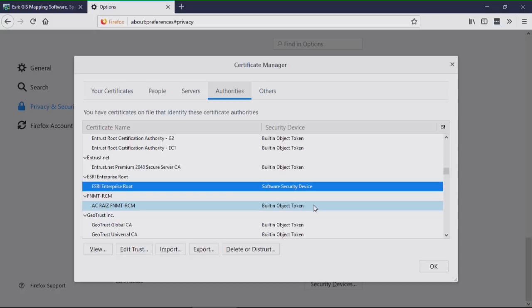An audience member asks about Safari. Craig answers that Safari uses Keychain Access on Mac, confirmed by audience head-nods, meaning it uses the Mac system trust store rather than its own separate store.